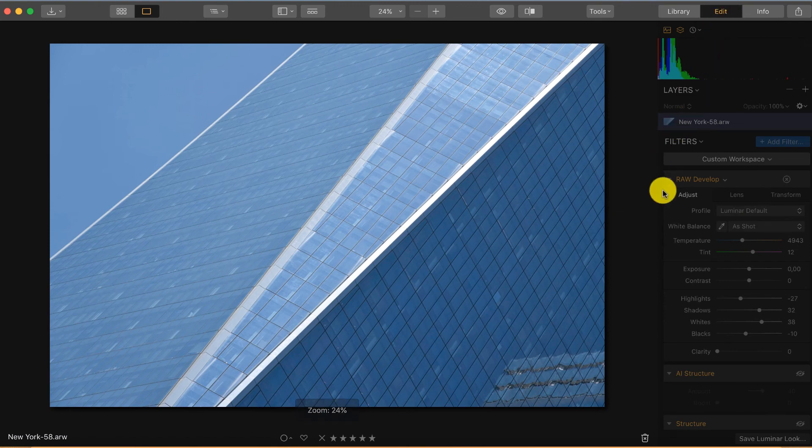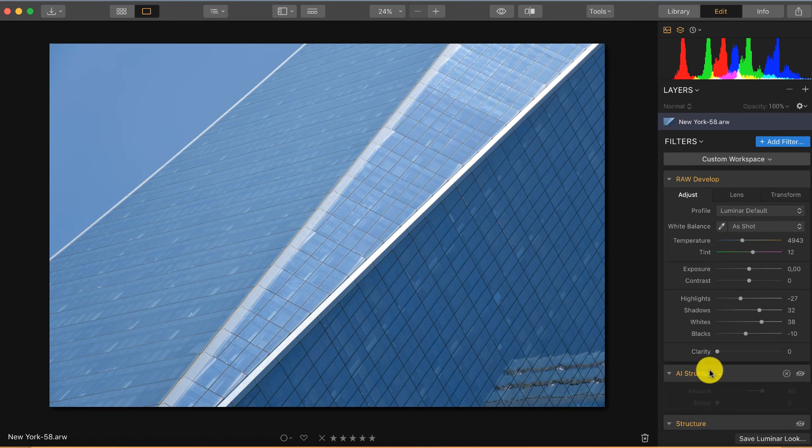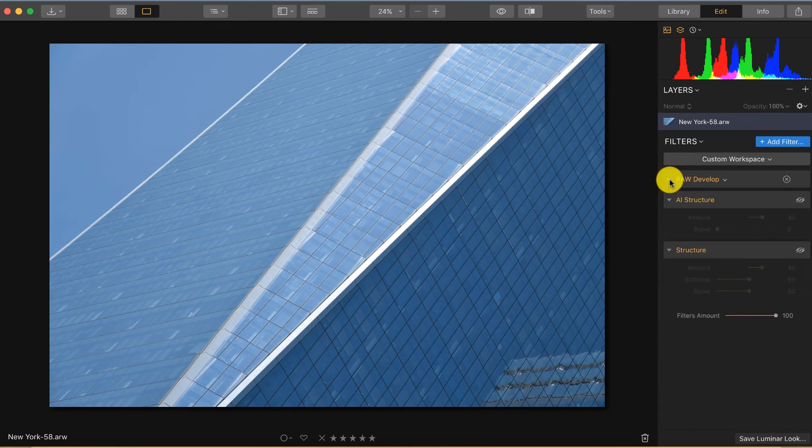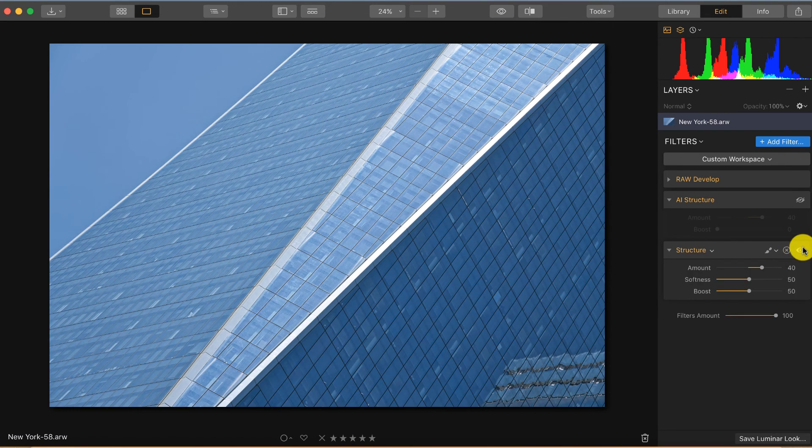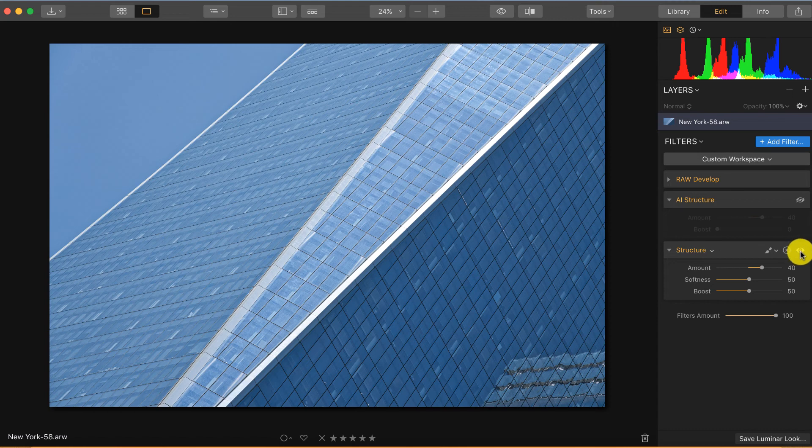So what we can do here is on the right side I opened both filters so I can see the difference. Let's start with the normal structure filter, the one that was already there in Luminar 3. If I apply it you can already see a big difference, so I put the amount at 40.